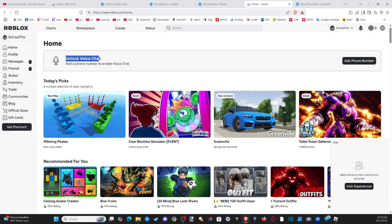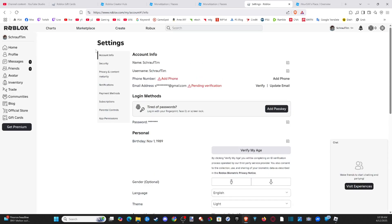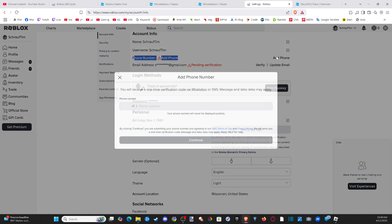Now, immediately it says unlock voice chat. You need to add a number. So we can just go to add number or go up to settings. Select this and then go to account information. And then if we scroll on down, you can see it says add phone number. So we can just go to add number.